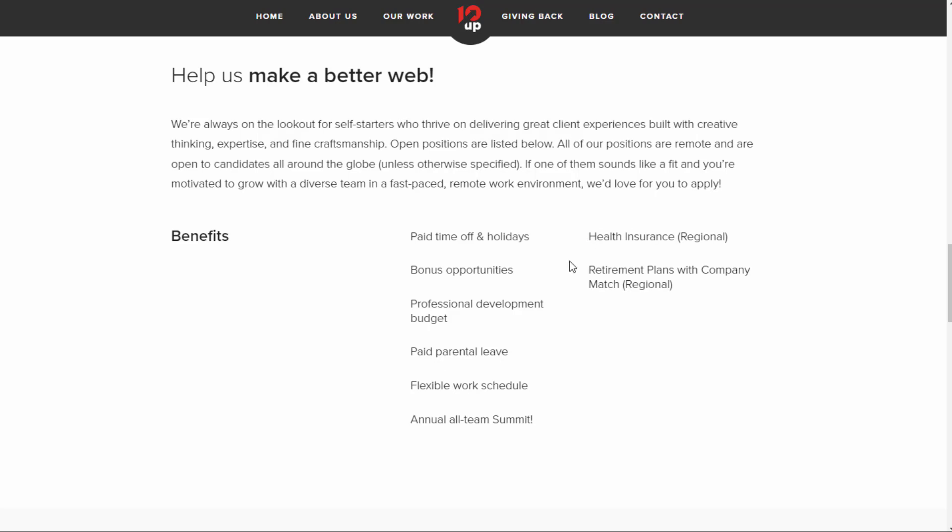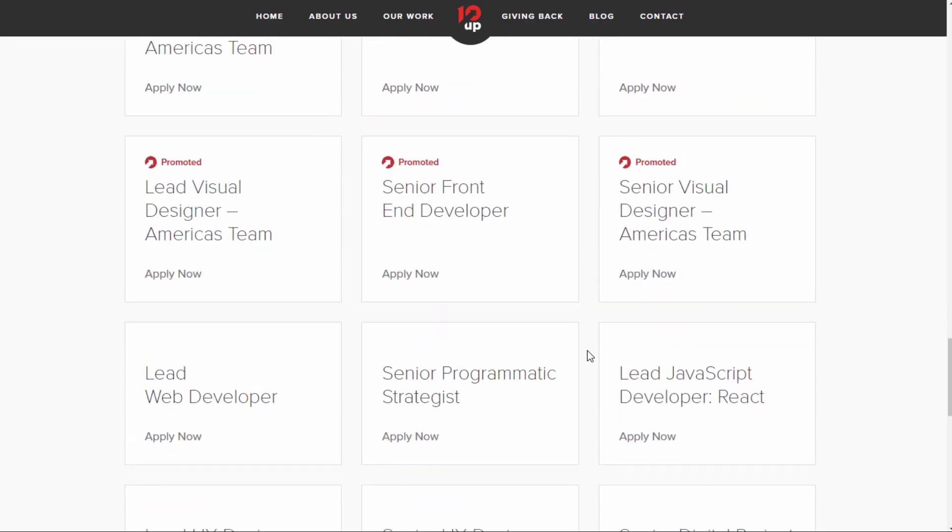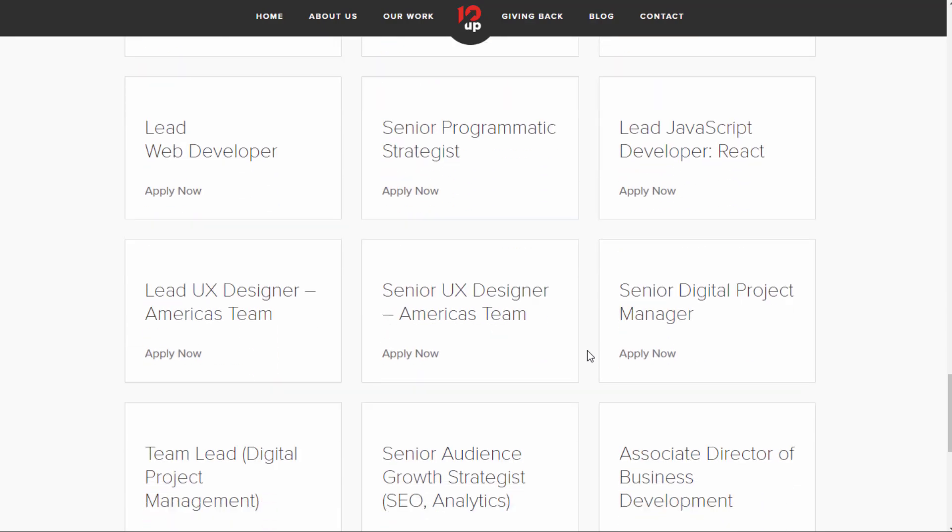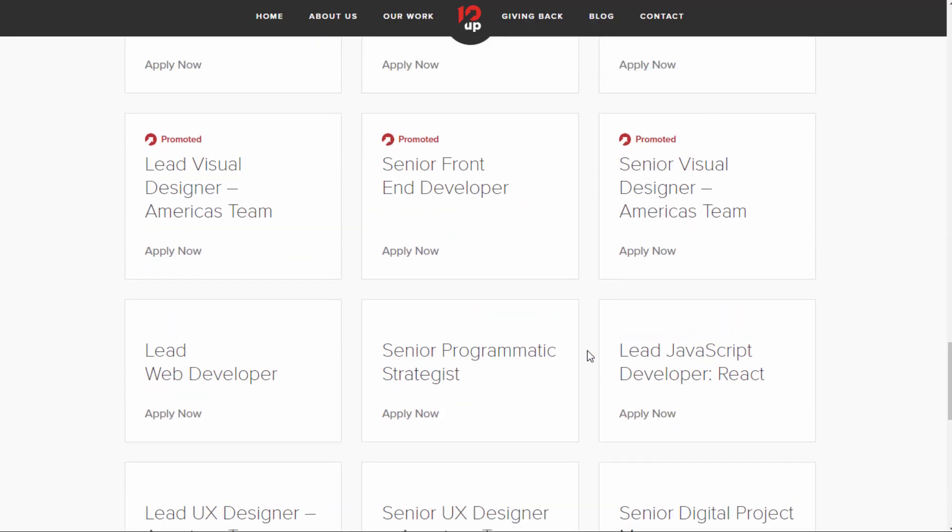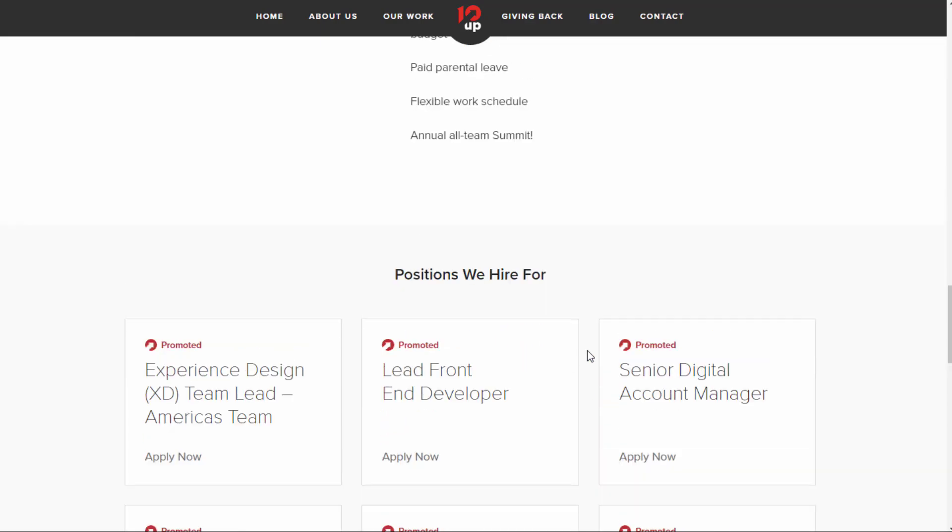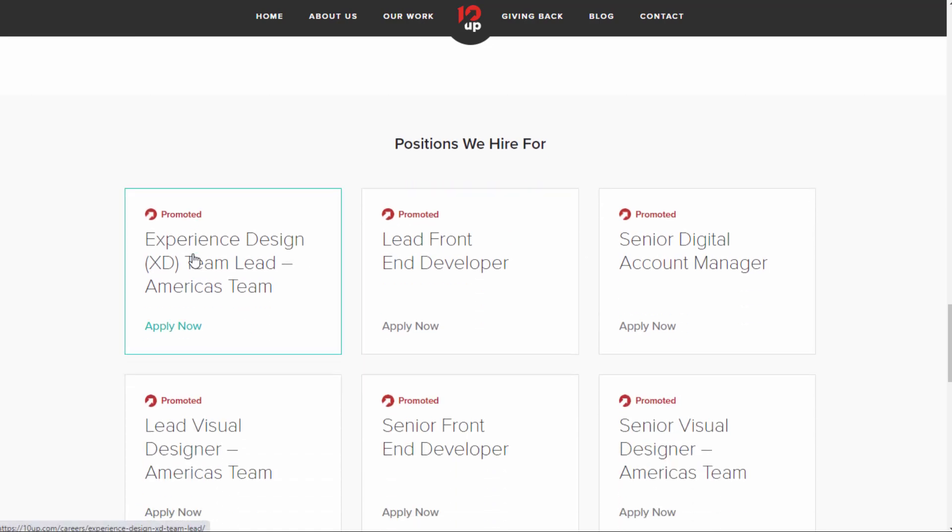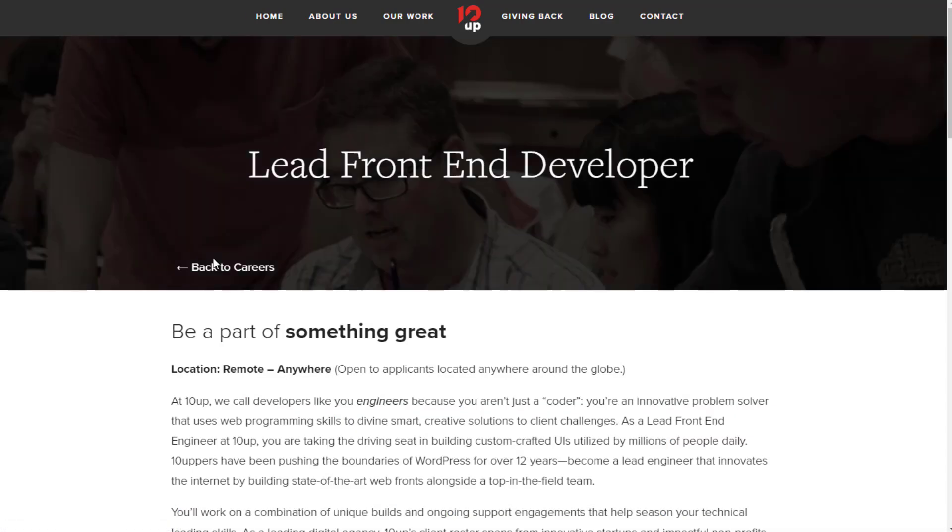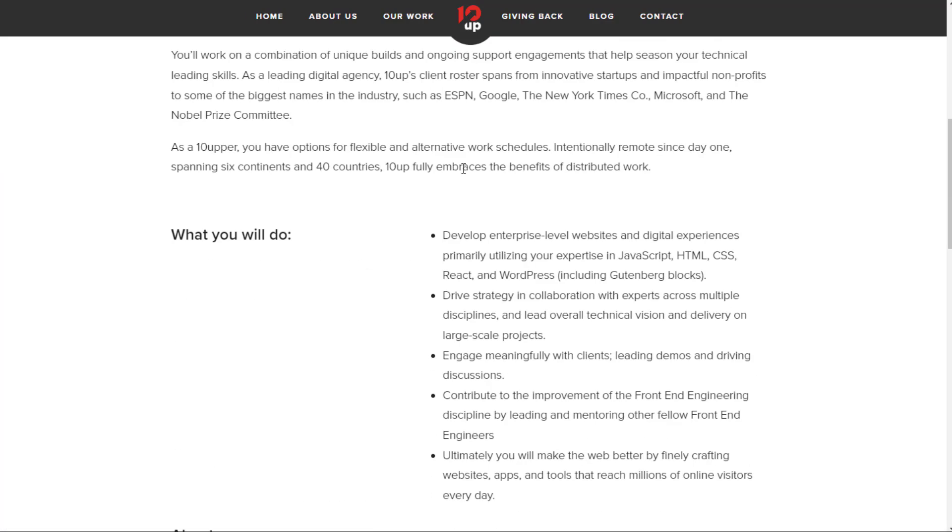Health insurance which is regional, and retirement plans with company match also regional. So they have lots of different work-from-home jobs available right now. You'll notice a lot of them have to do with web development, coding, things like that. For instance, you have a lead front-end developer. You get to work from anywhere.